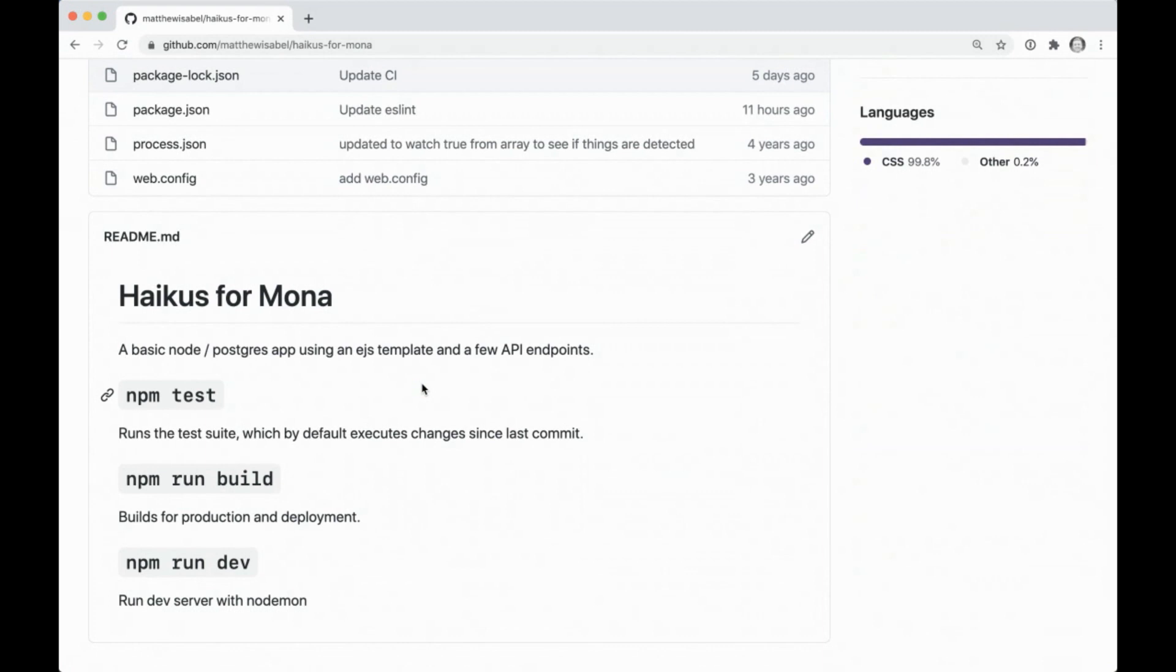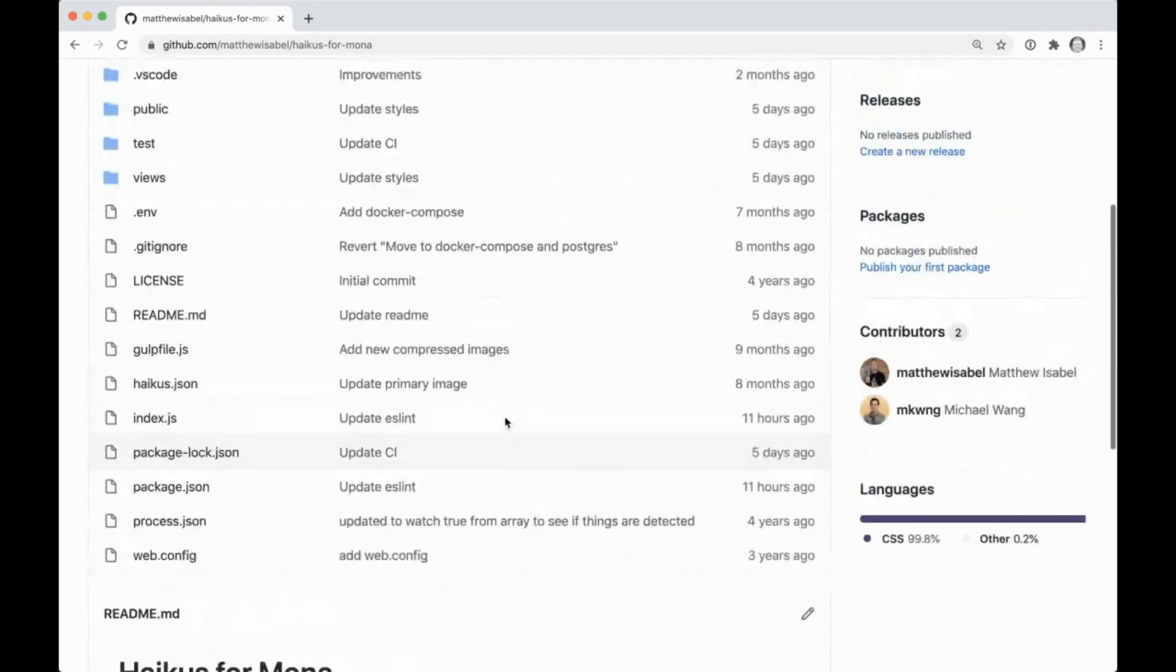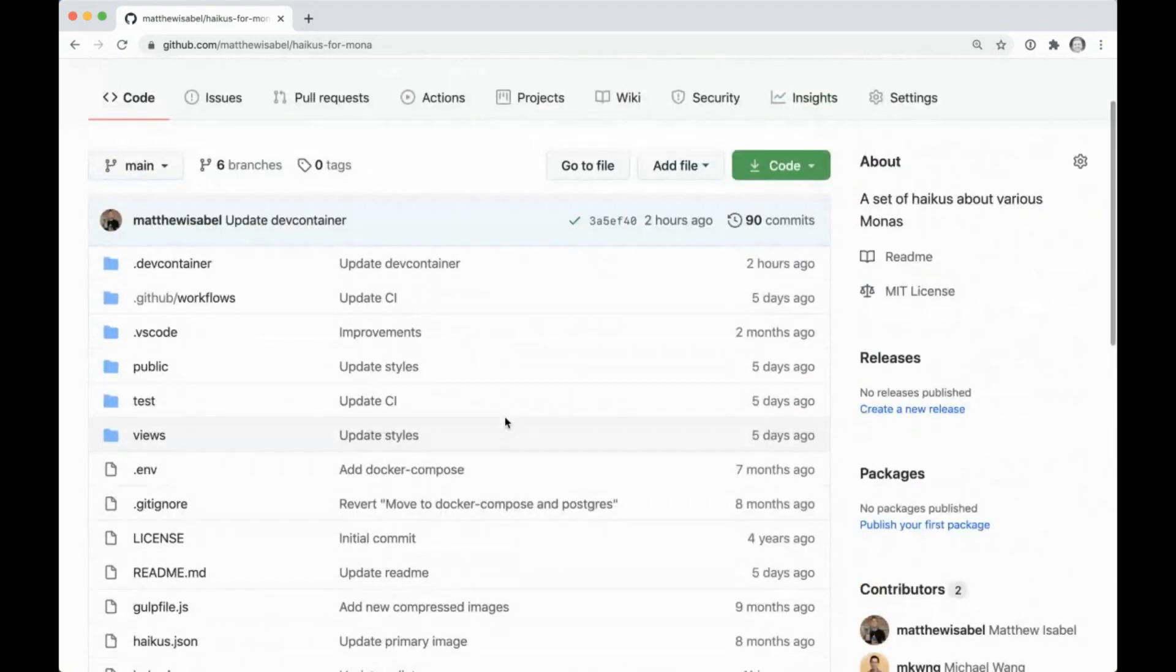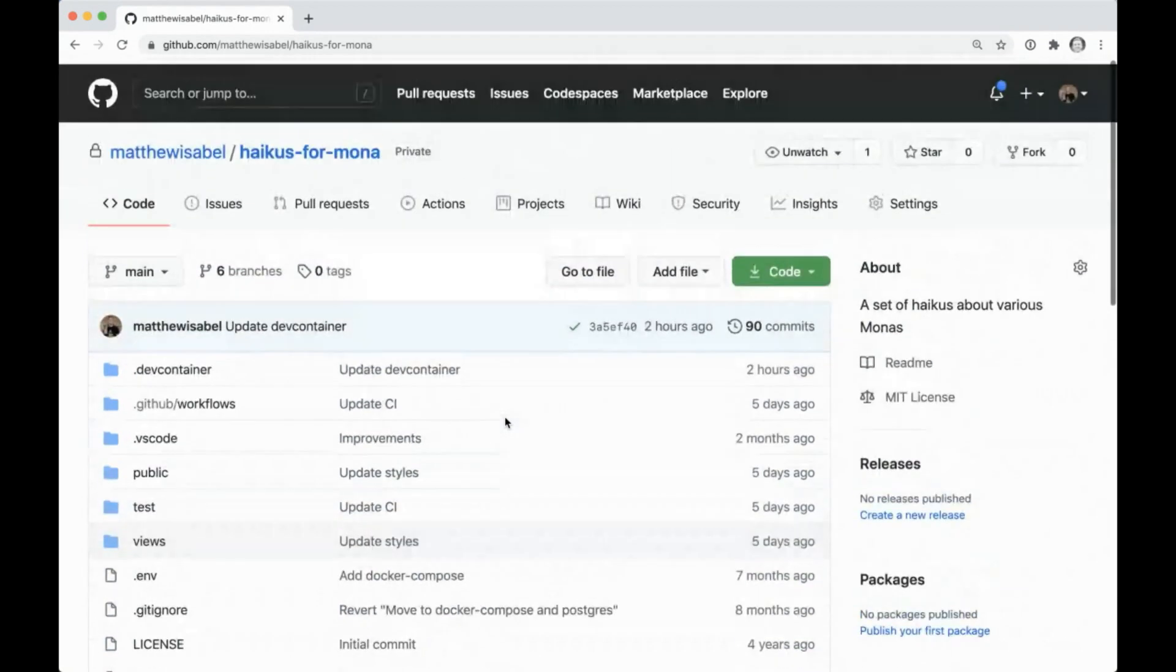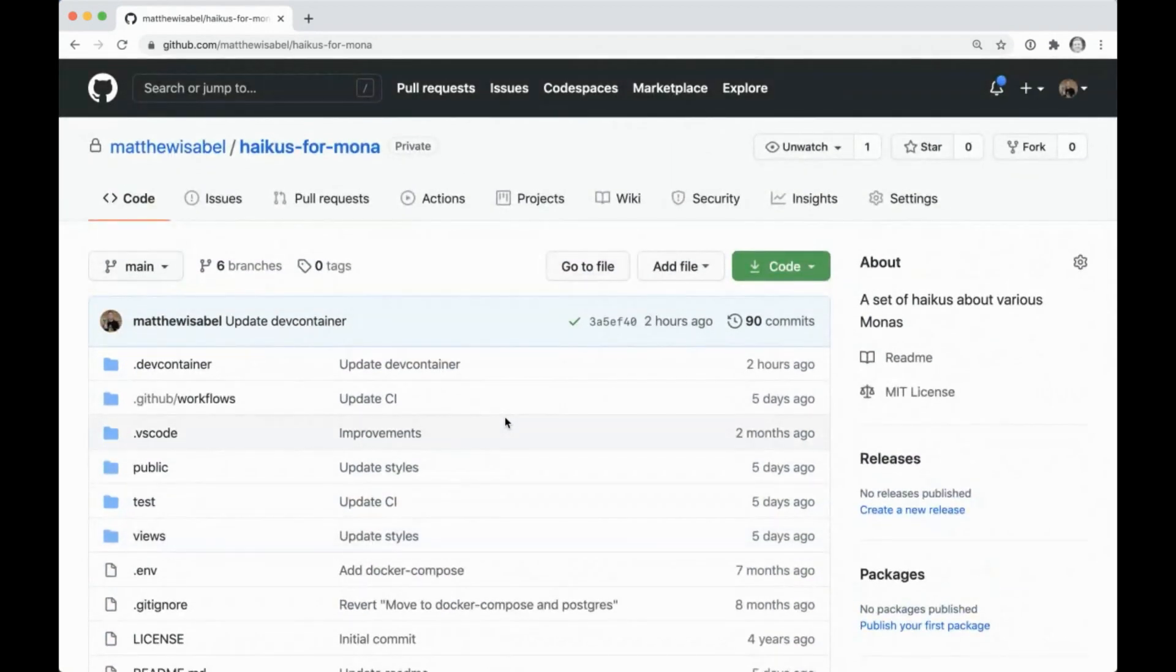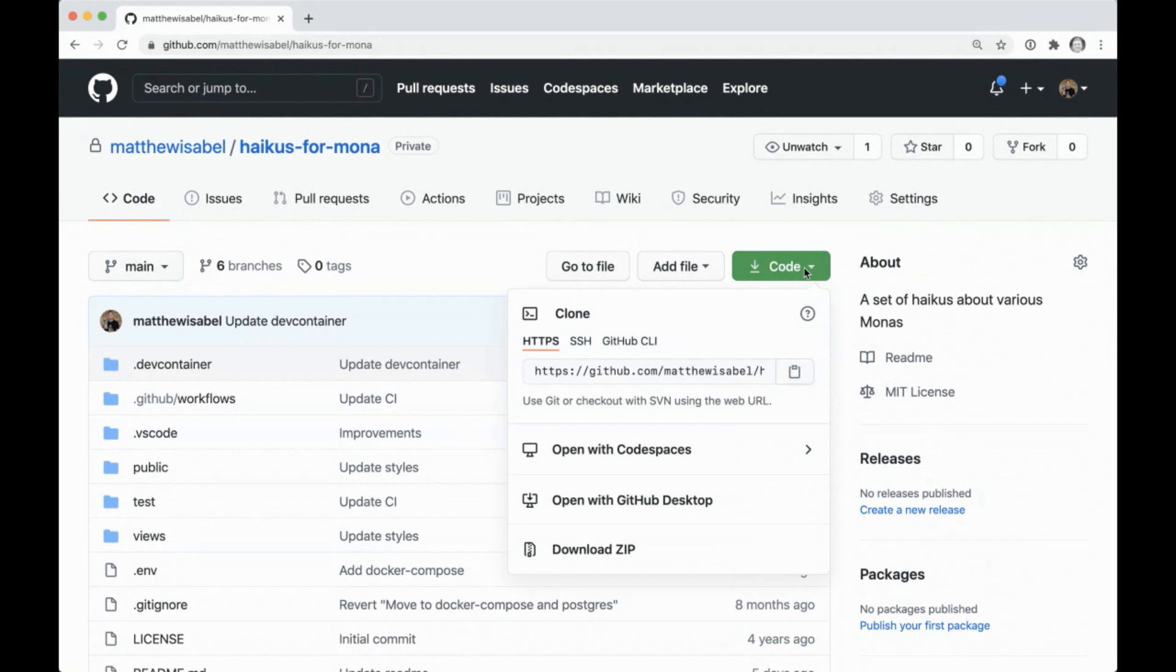And while this can sometimes feel like a bit of a wall just because there's so much here, what this page should really feel like is like a door. It should feel like a door to connect to this amazing project you want to get started with. And that's really where Codespaces comes in. And the way we get to Codespaces is right from this page. We can go to the code button, and right inside this dropdown, we can open this project inside of a Codespace.